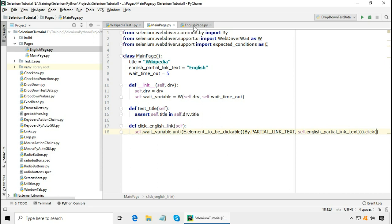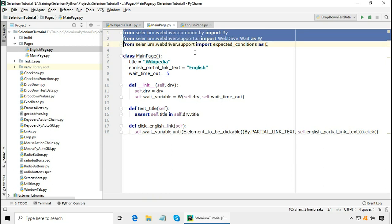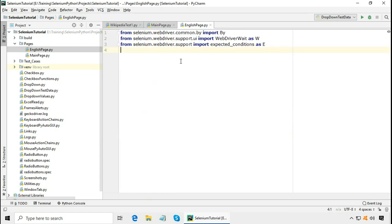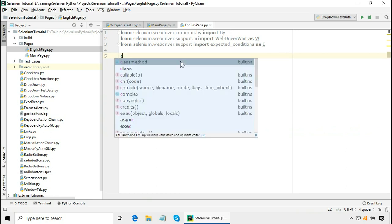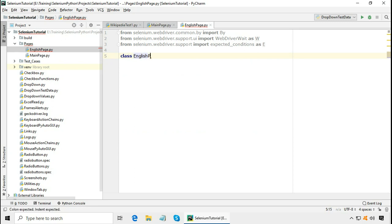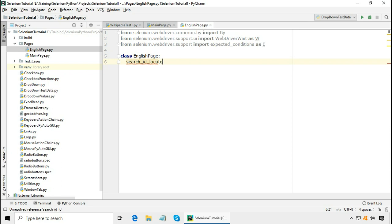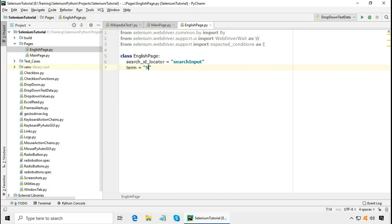Now let me write the code for the English page using the same import statements. Define the class EnglishPage and put all page-specific information here. On the English page of Wikipedia, there is a search text box and its ID should go in the page file because locators belong in the page file — its ID is 'search input'. I am going to search a term on that page, which is 'software'. And give a wait timeout for explicit wait.